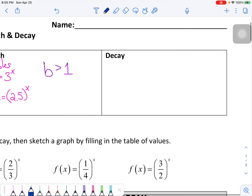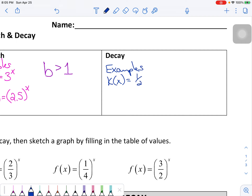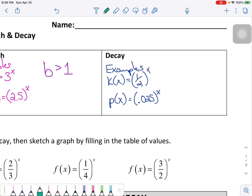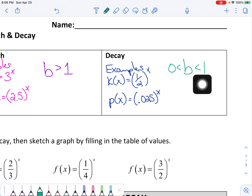For decay functions, examples include k(x) = (1/2)^x and p(x) = 0.025^x. What's true about both of these is that b is less than 1 but greater than 0 — somewhere between 0 and 1. You can have fractions or decimals, but the value has to be between 0 and 1.